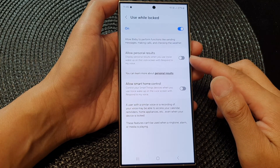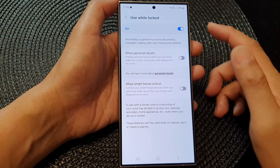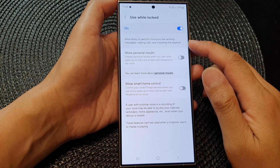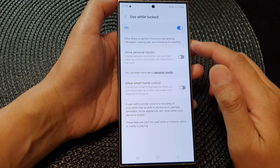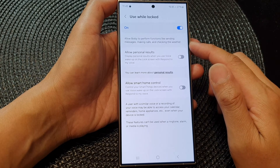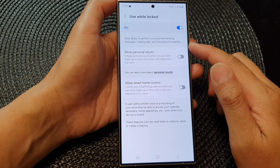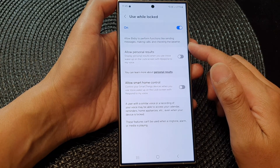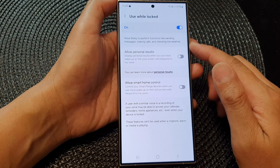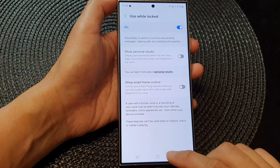How to allow or deny Bixby sending messages, making calls, and checking the weather while the phone is locked on the Samsung Galaxy S24 series.